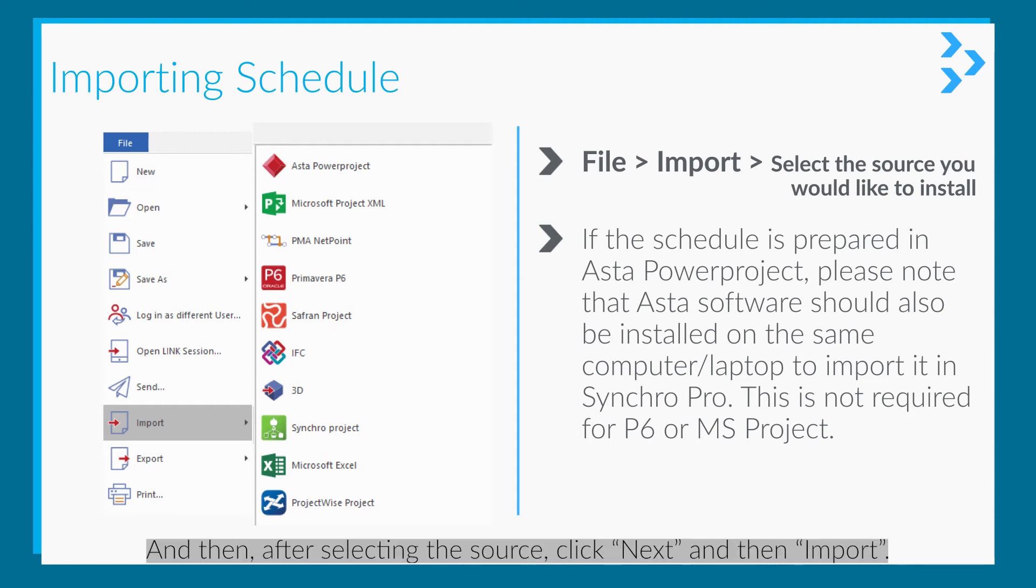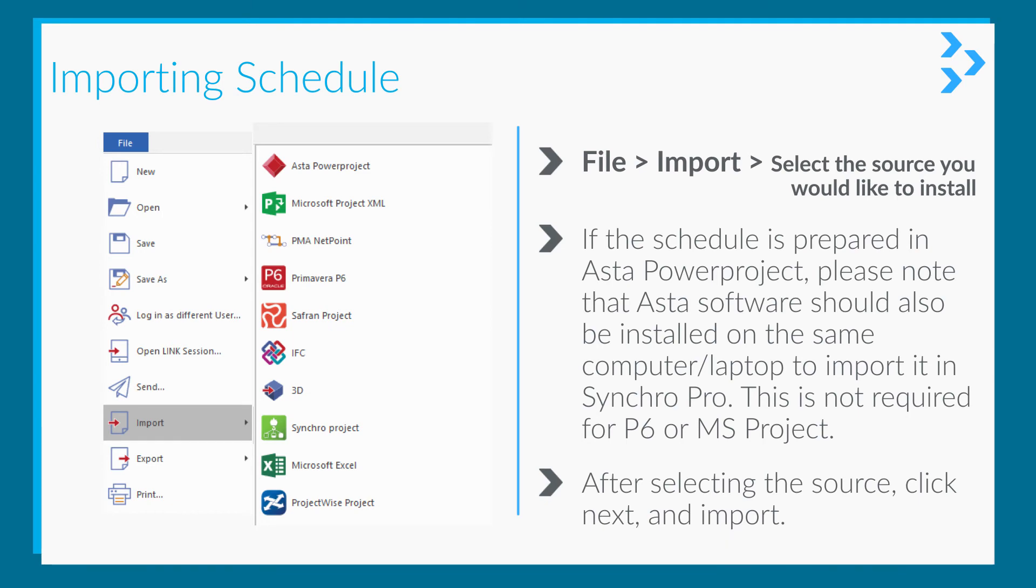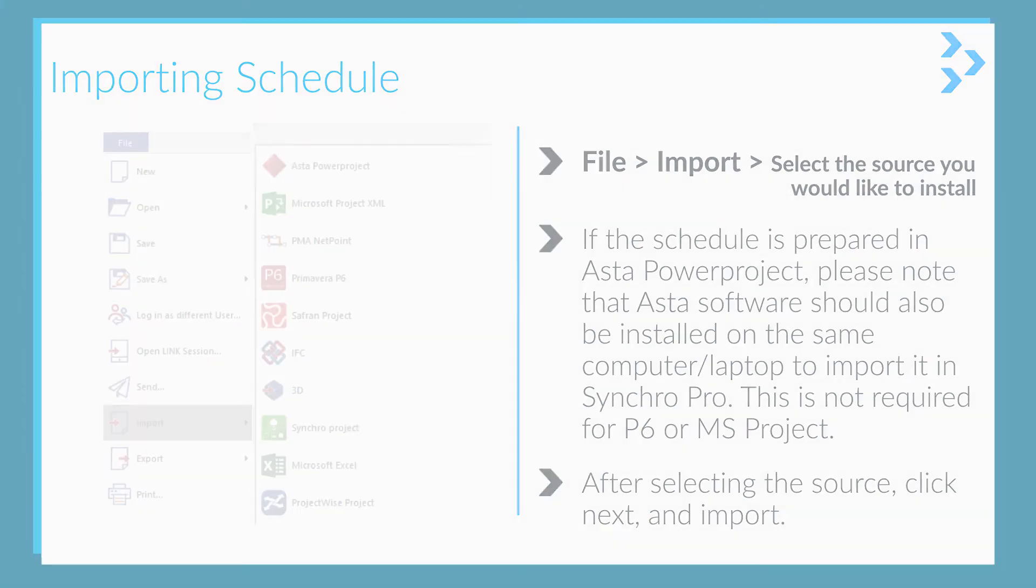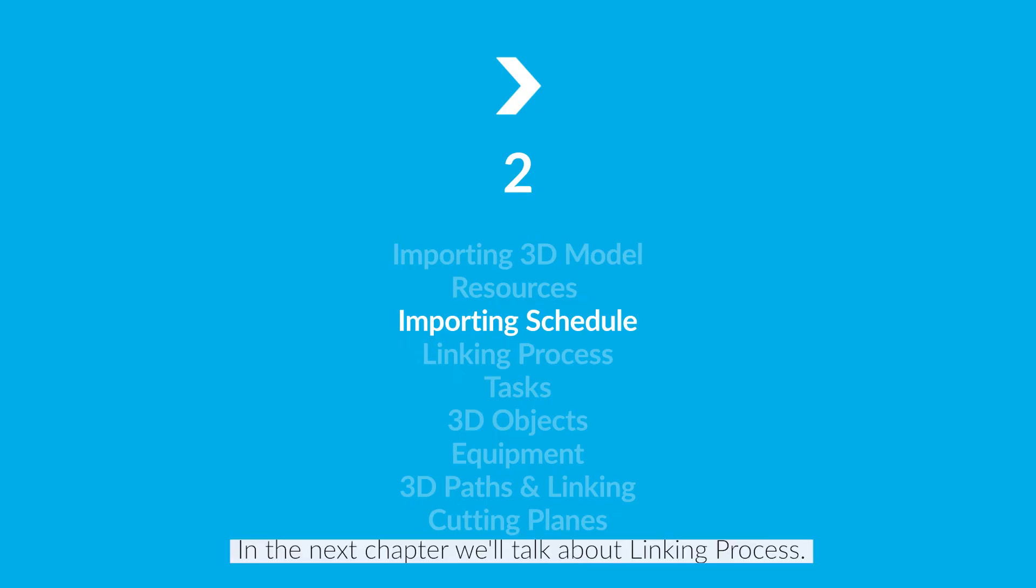After selecting the source, click Next and then Import. It's that easy. In the next chapter, we will talk about the linking process.